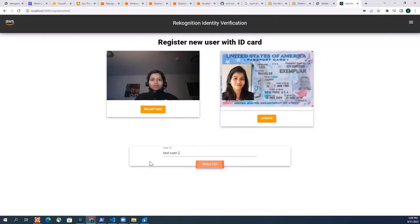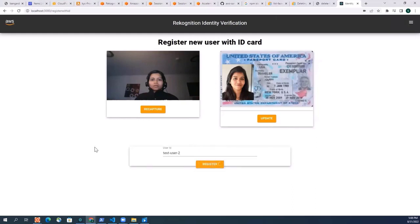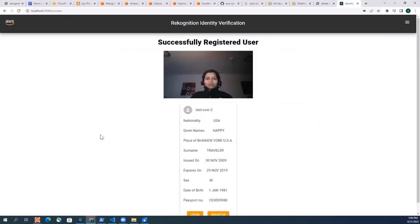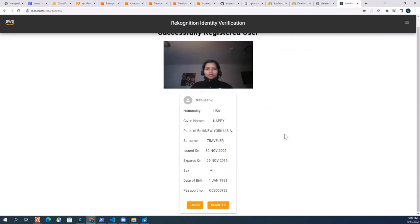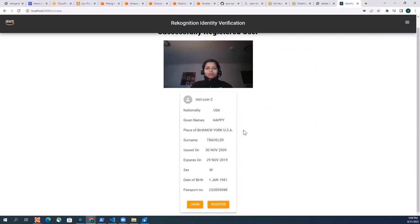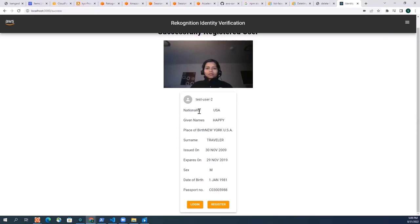So these all is good and then I'm just going to register again. So now Amazon Textract read all the attributes that was there in the ID card, it just took my nationality, took my name, and then everything that was there in my ID card and just created a user out of it, which is test user 2.